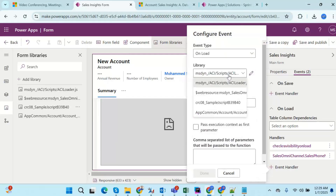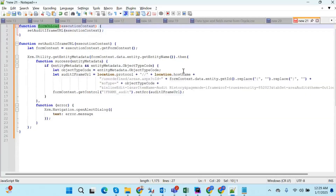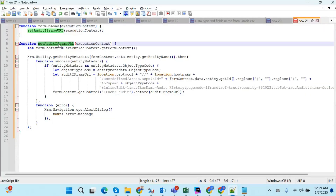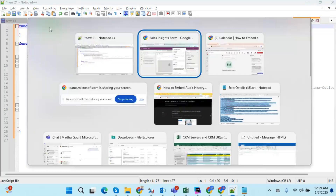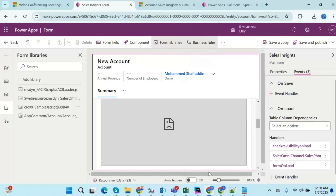In the web resource library, select the library where your code is located — in this case crc08_sample JavaScript b39 and b40. Enter the function name: formOnLoad. Make sure the handler is enabled, otherwise the JavaScript will not work. Then check Pass Execution Context as First Parameter, and click Done.